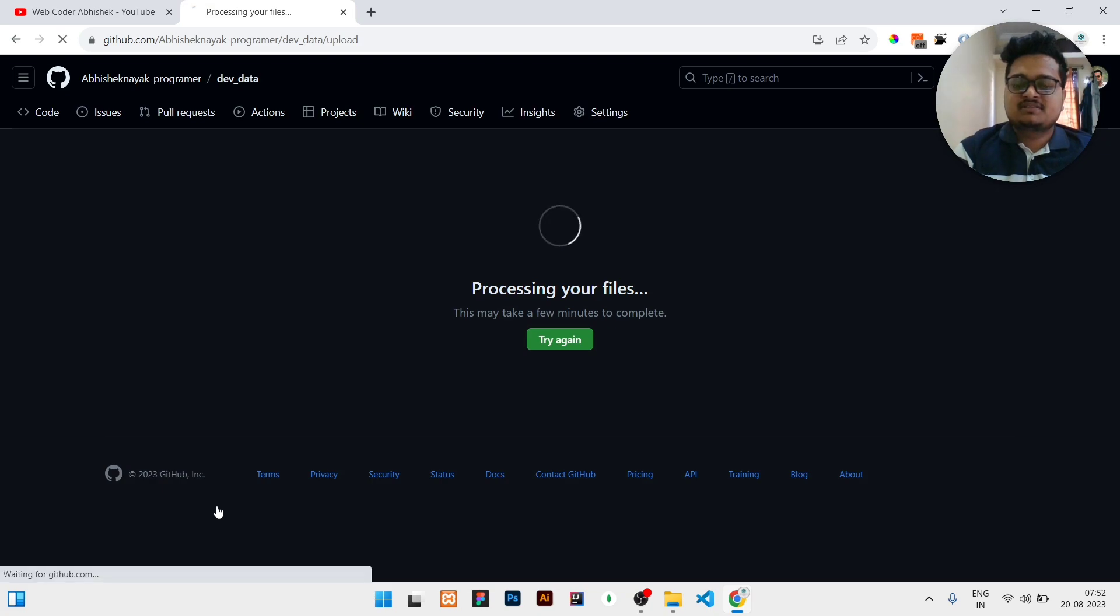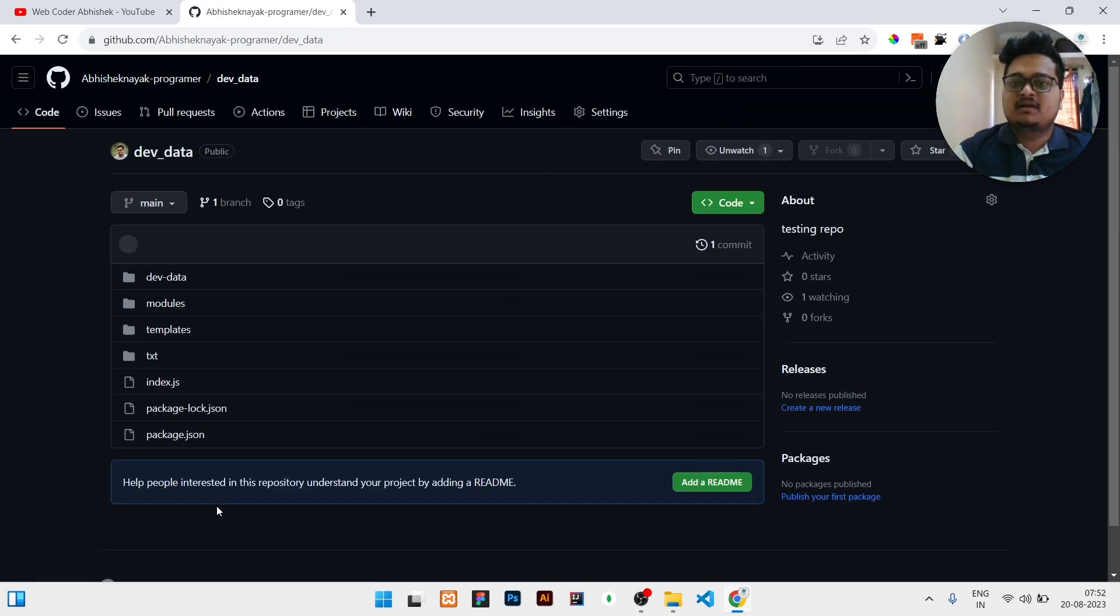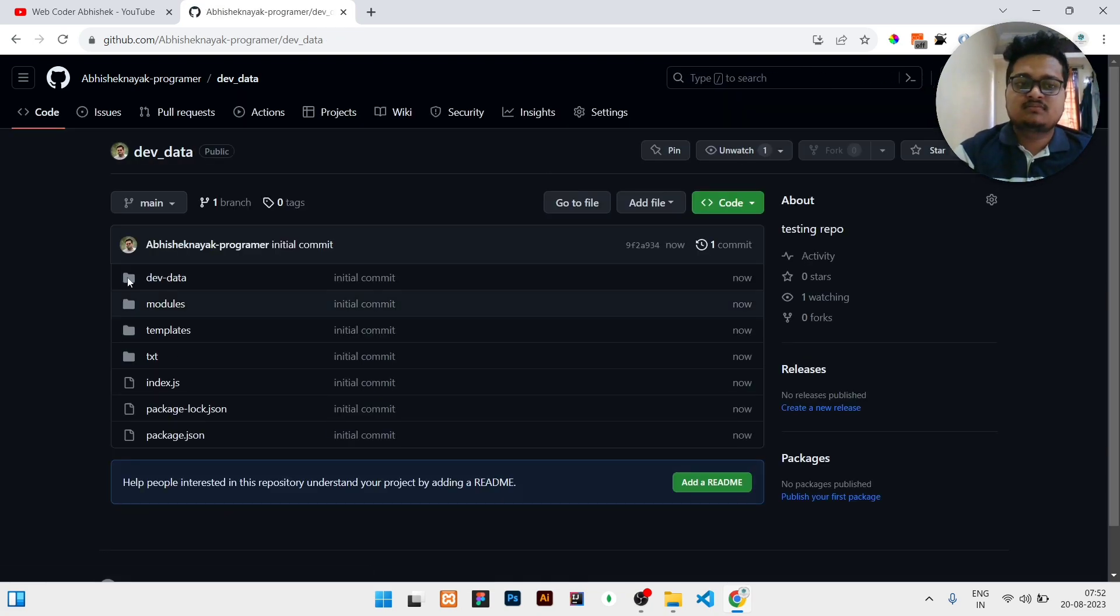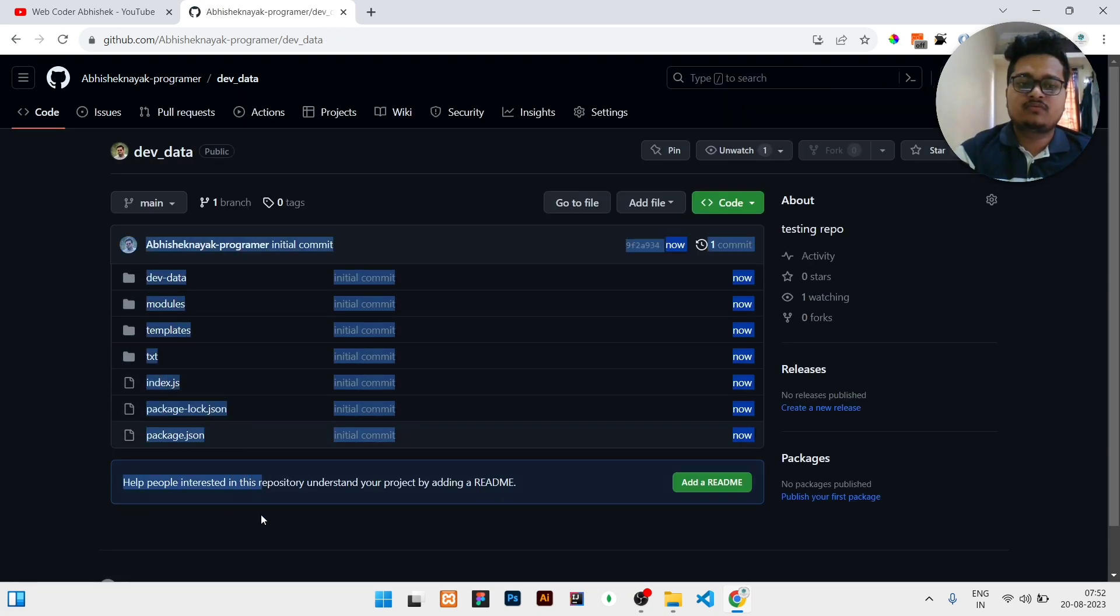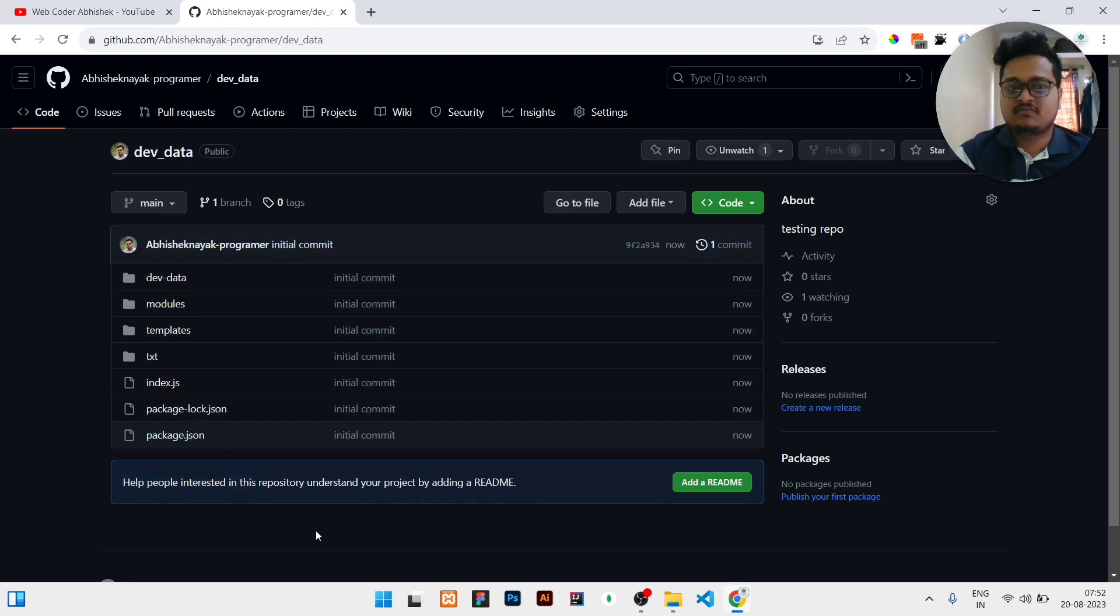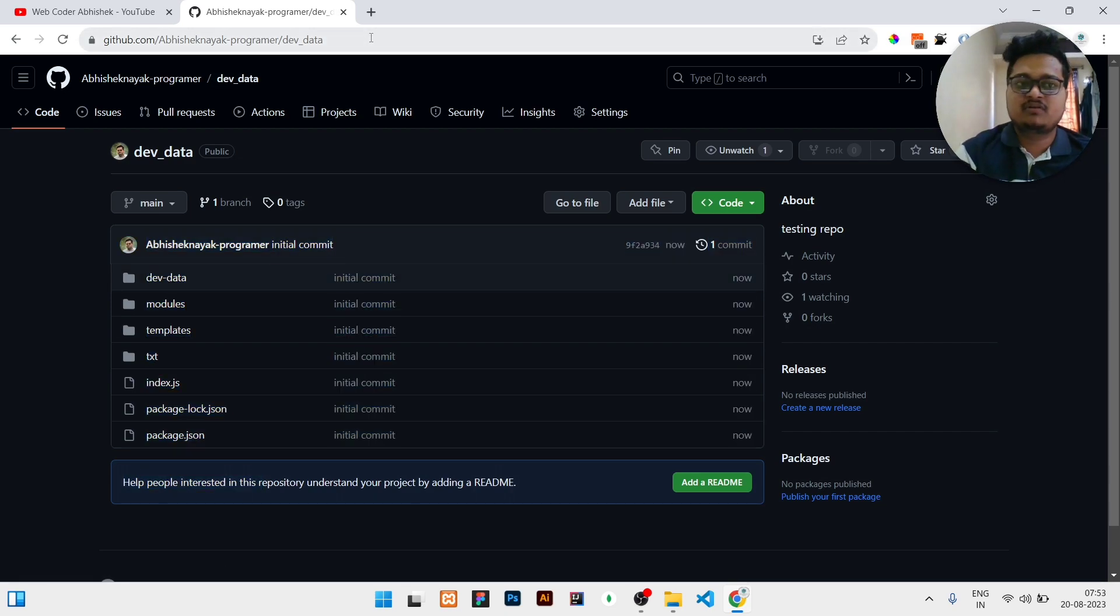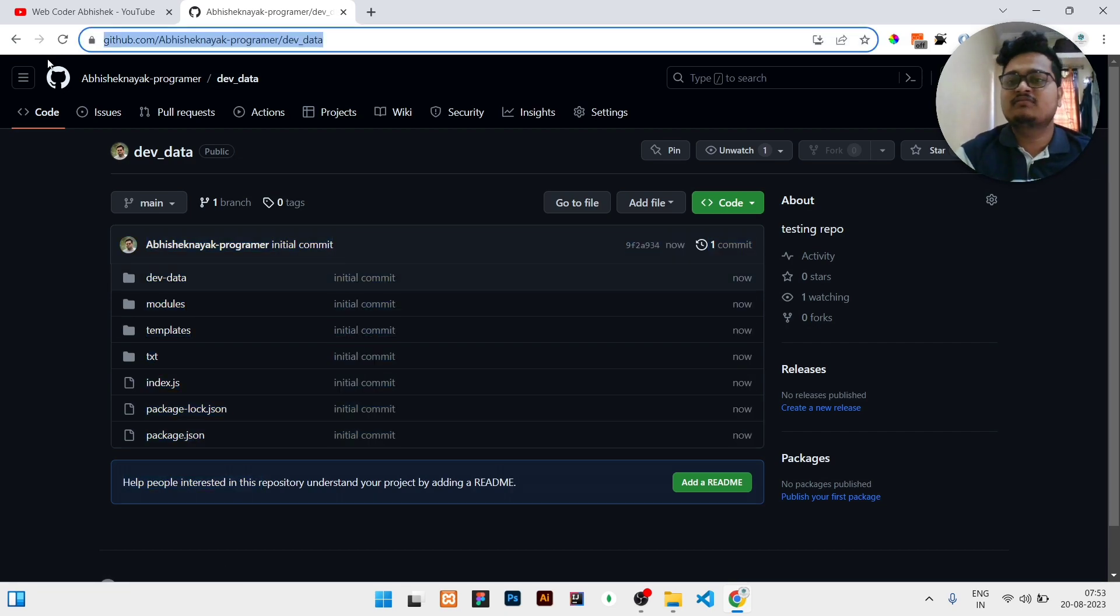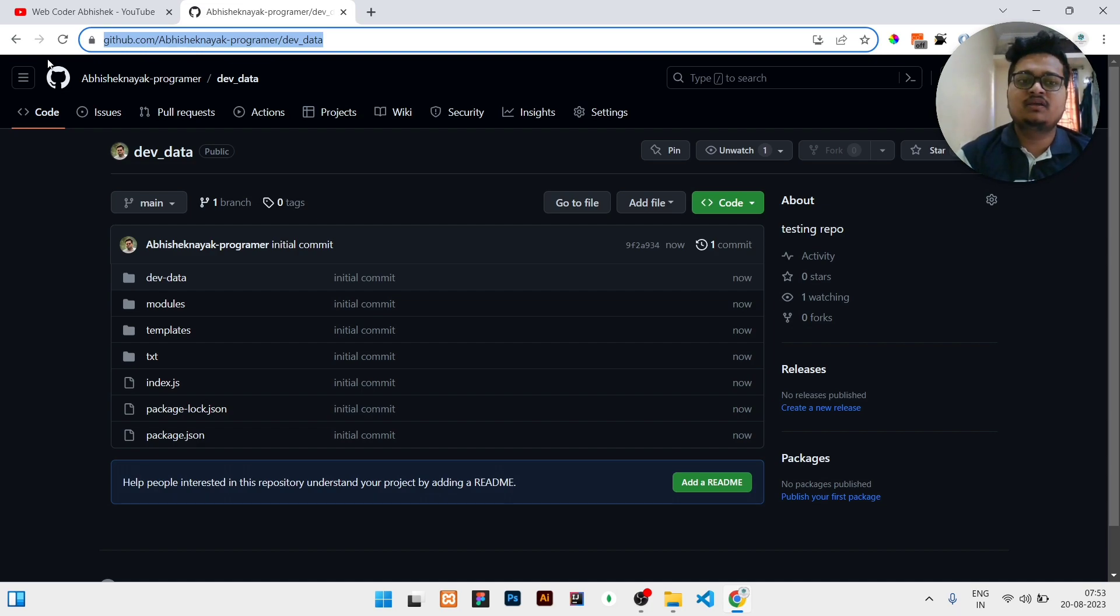Once I click on commit changes, it will take some time for processing. Then you can see all your files are in the server. This file can be accessed by anyone if you share this link with any of your friends.